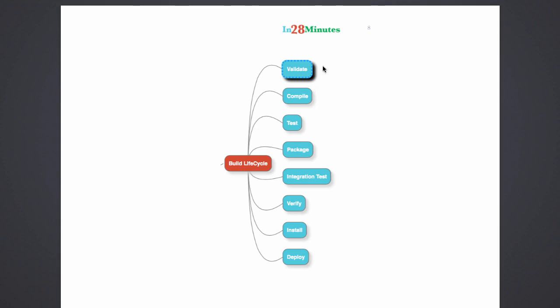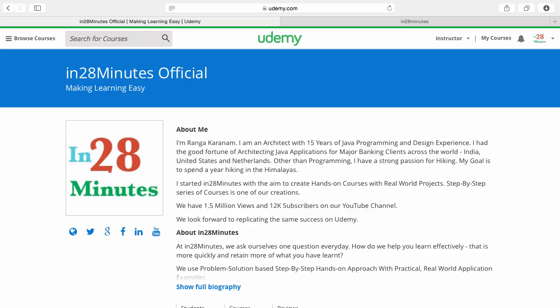The build life cycle is one of the important things which makes Maven very easy to use. It creates a structure which all the projects can follow. So in any project, you first compile the source files, then compile the test, and then run the test. This is the standard way you do things. Why do we need to define these steps individually in an AND script file? That's what Maven eliminates by having this build life cycle.